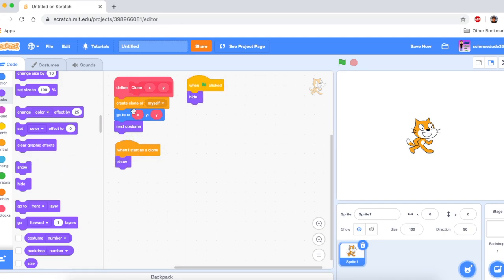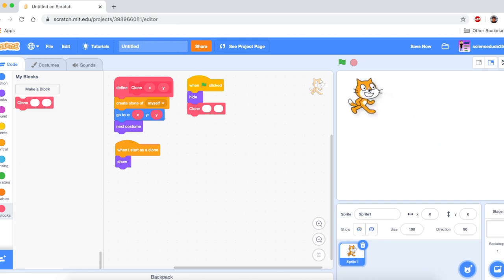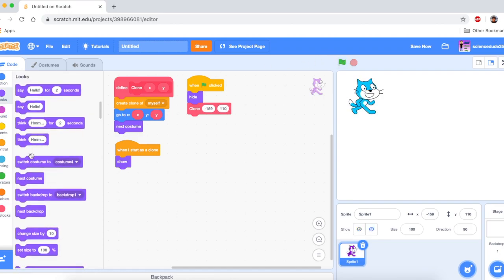However, we have to put this clone x, y inside of when go clicked. It just has to be like that, otherwise it won't work. So, I want this cloned cat to go up here. And that's negative 159, 110. And I want to switch costume to costume one. And as you can see, it works perfectly.